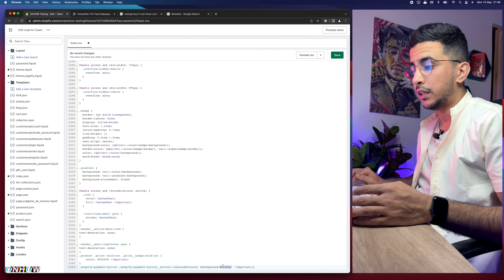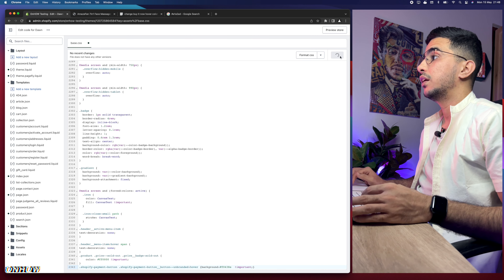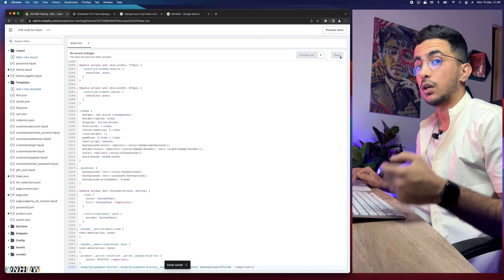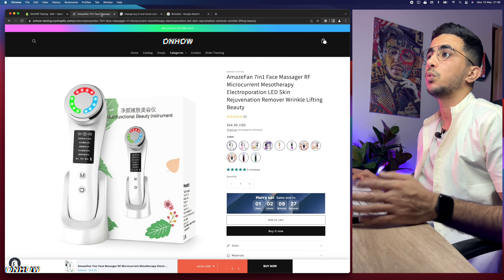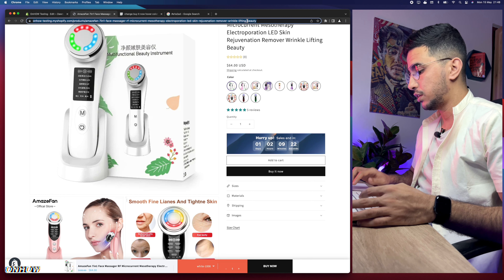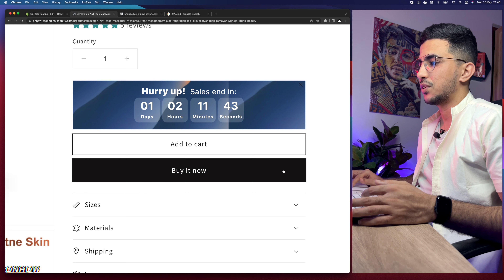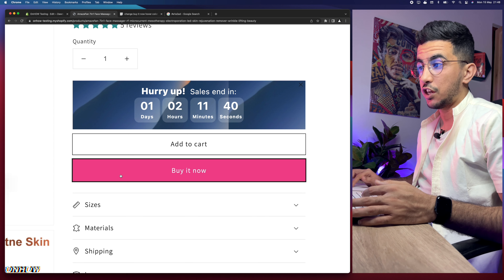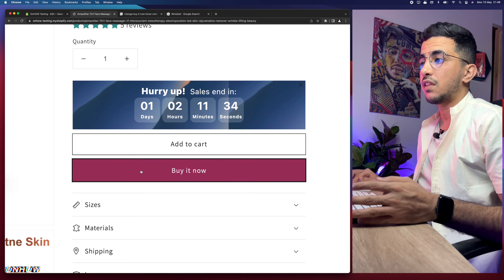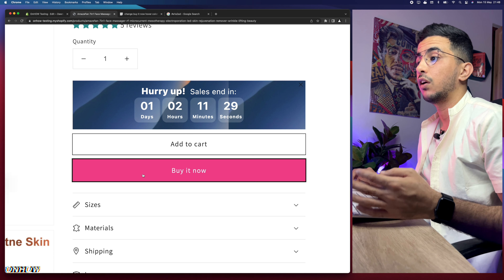Go back to the code editor and replace the old hex color with the new one you copied. Then click Save. After saving, go back to the product page, reload it, and hover over the Buy It Now button with your mouse. As you can see, the color now changes to purple when you hover — the hover color for Buy It Now is working.